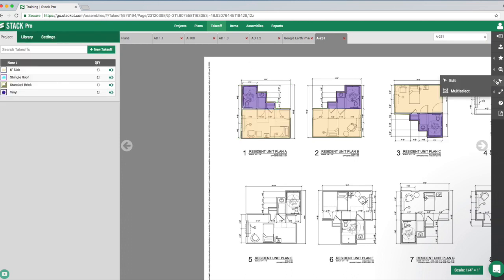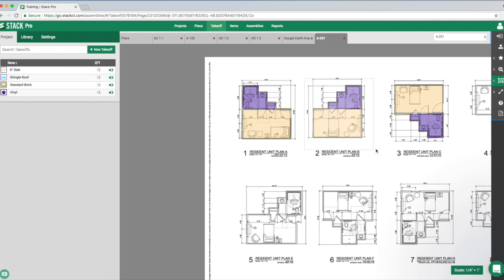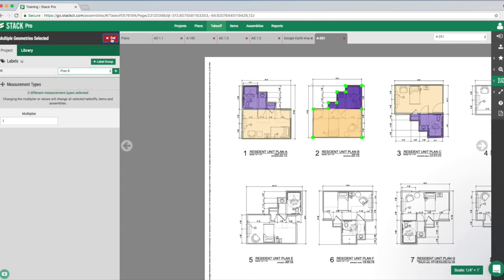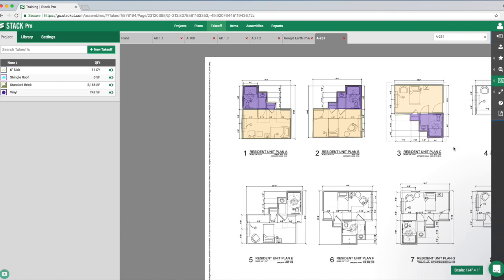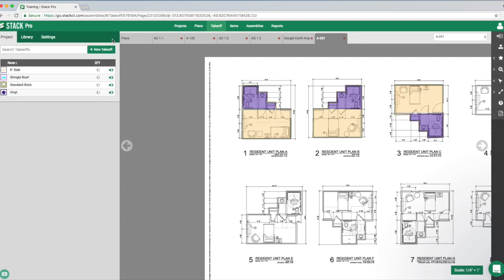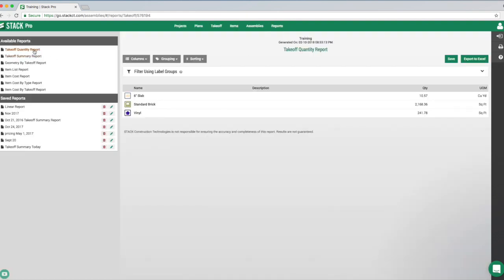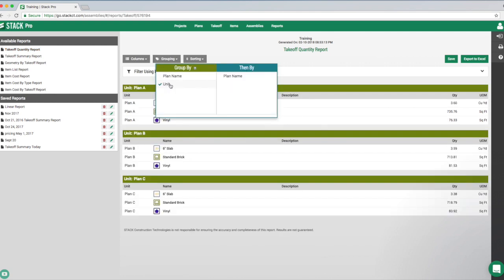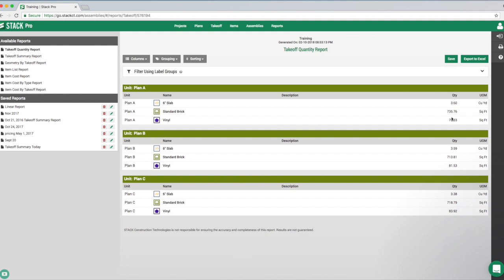We grab plan B and assign it to plan B, then grab plan C and assign it to that label group. Now if we hop back into the report section, we can group by unit. It shows all measurements associated with plan A, plan B, and plan C — a really awesome way to group your data and see it exactly how you want it.